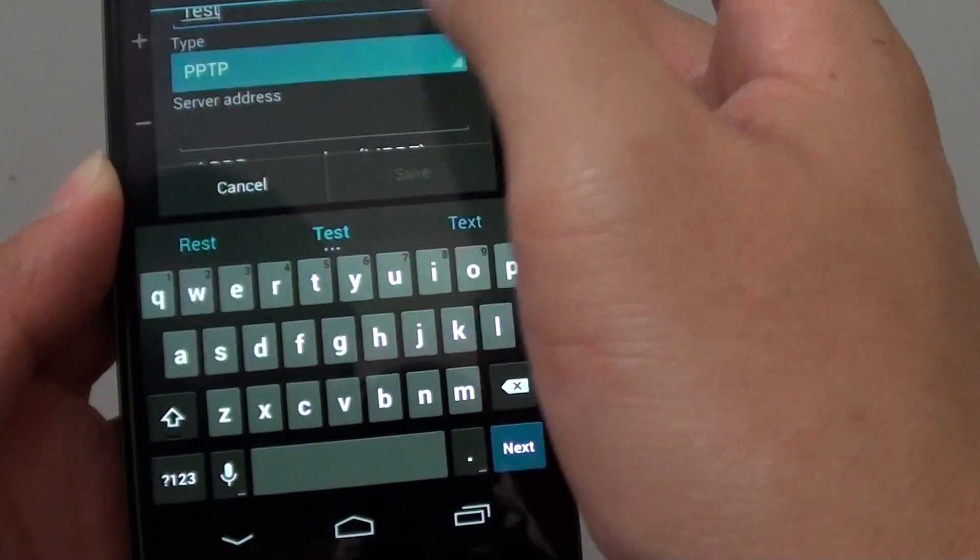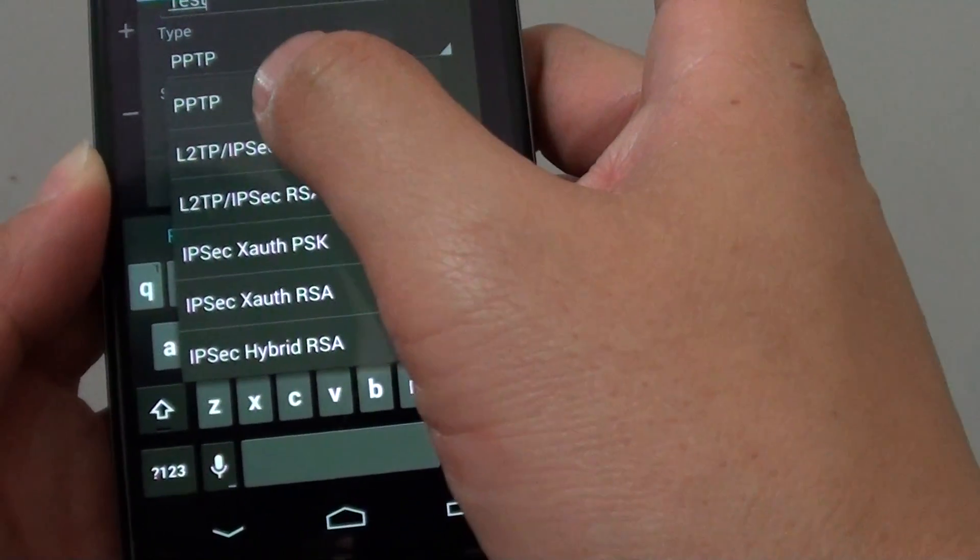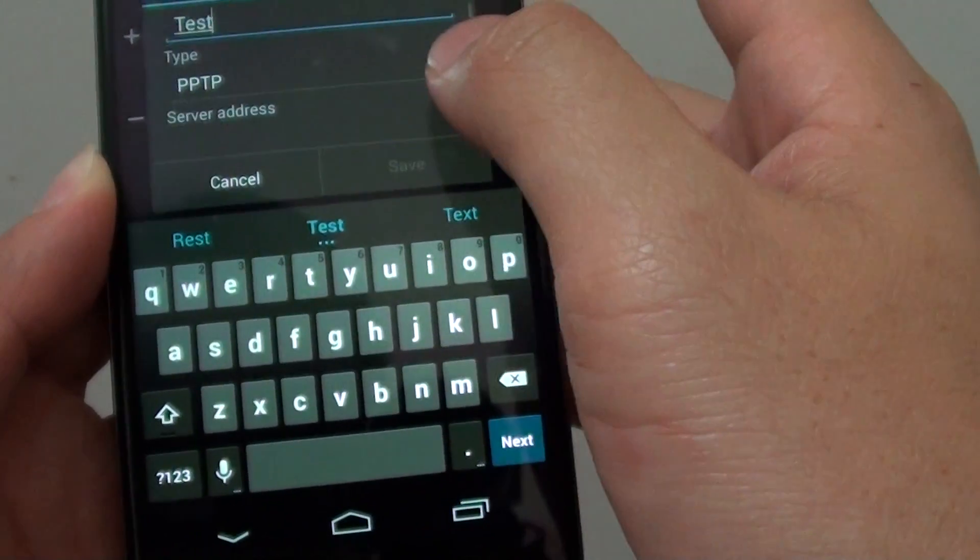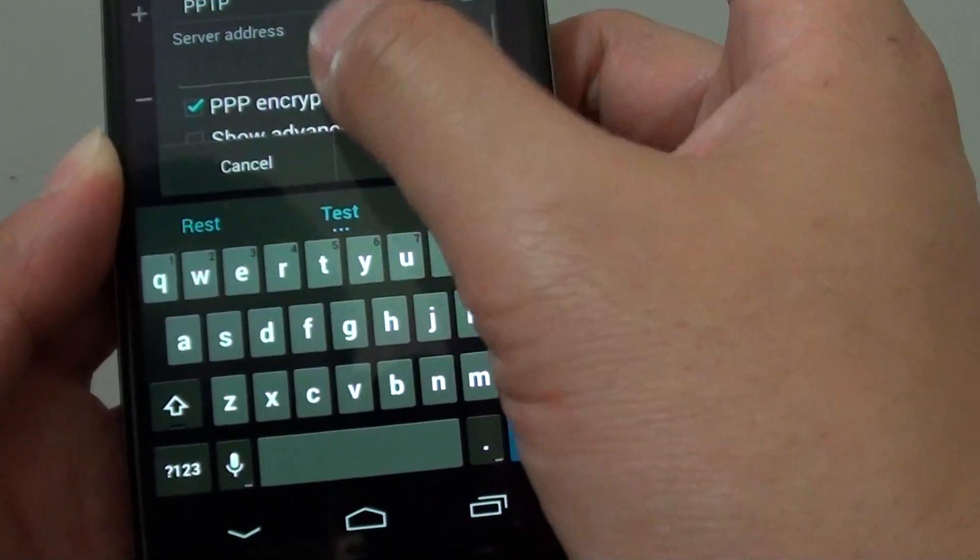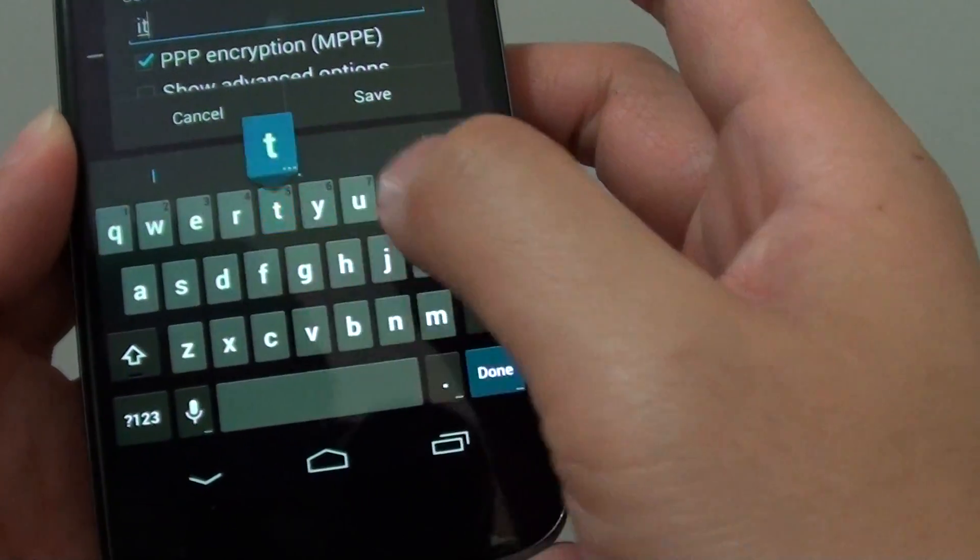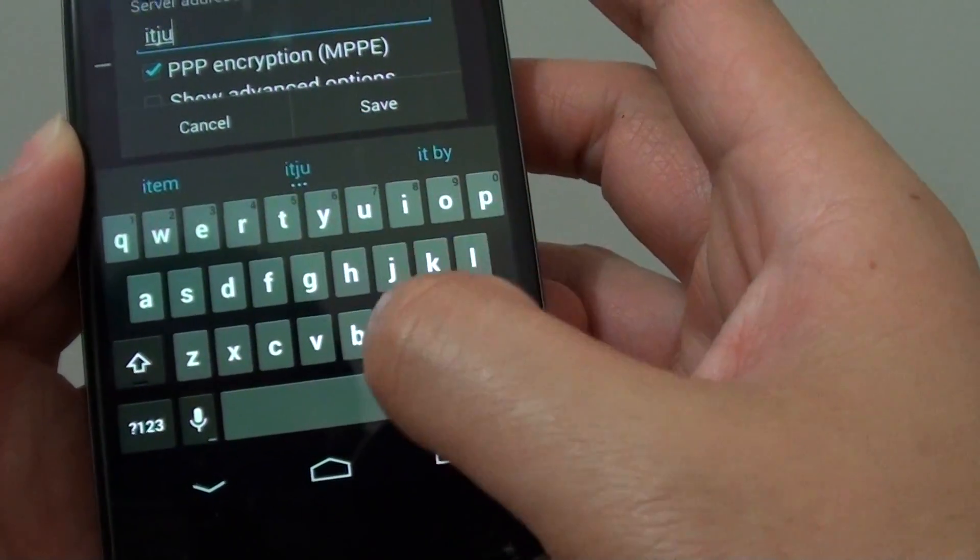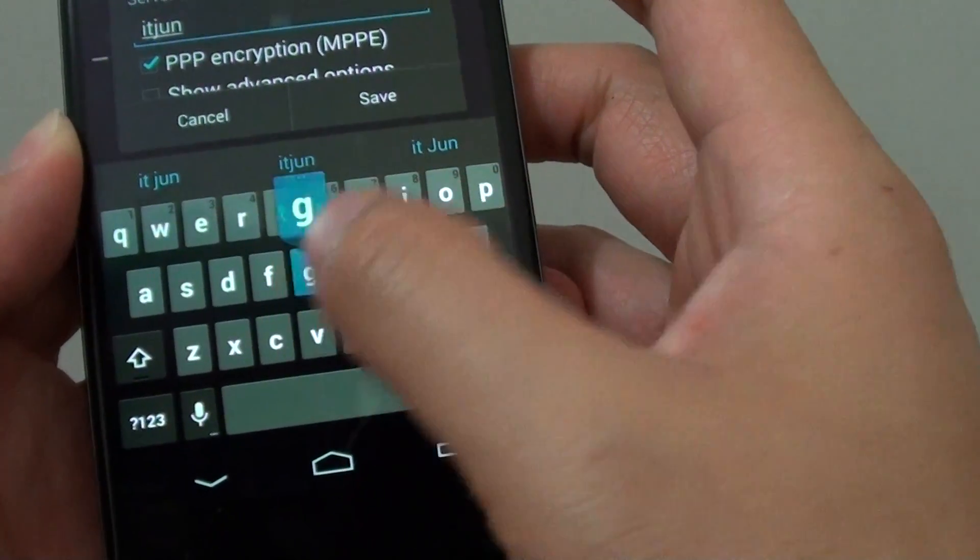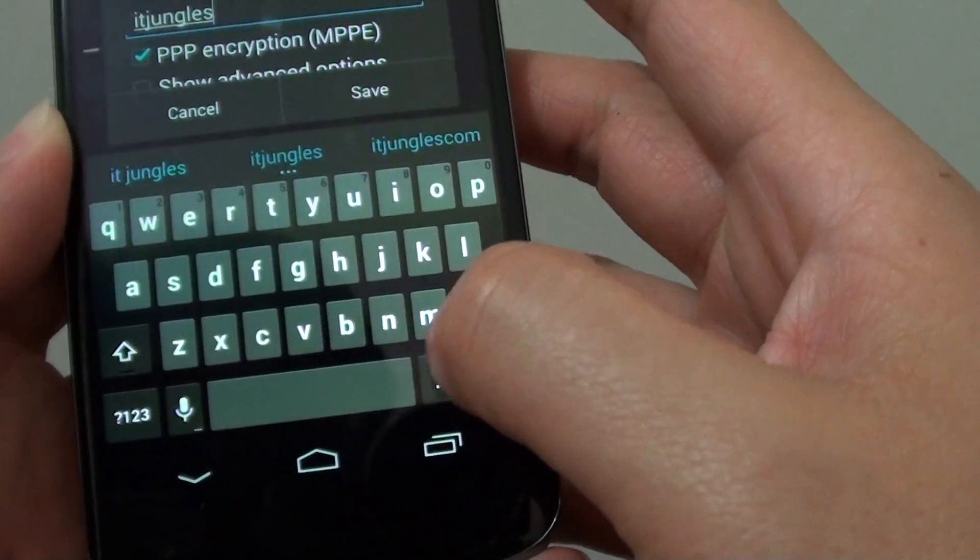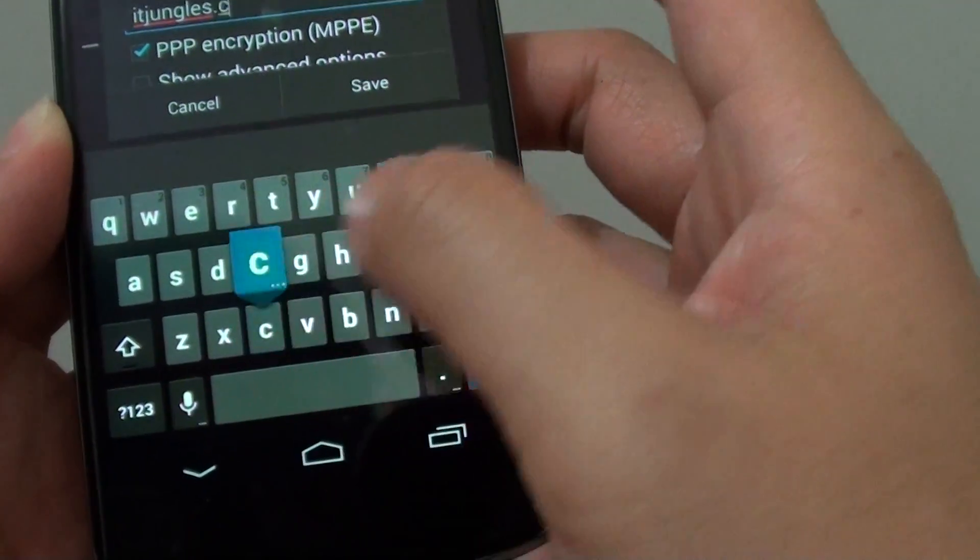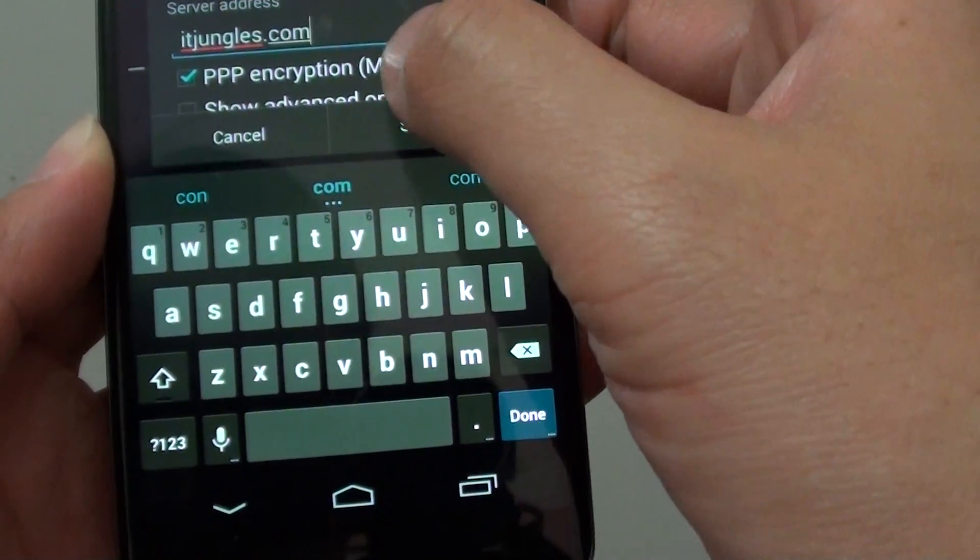Then choose the type of VPN you want to use, then next put in the address. So put in the address of your VPN network.